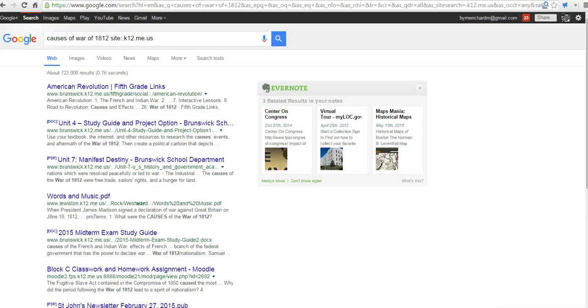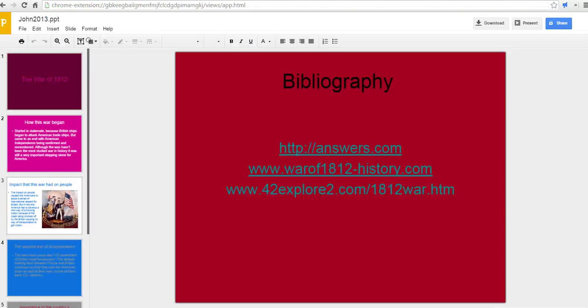So, that's how your students can use top-level domain searches. And for more tips and tricks like this, please check out freetechforteachers.com.